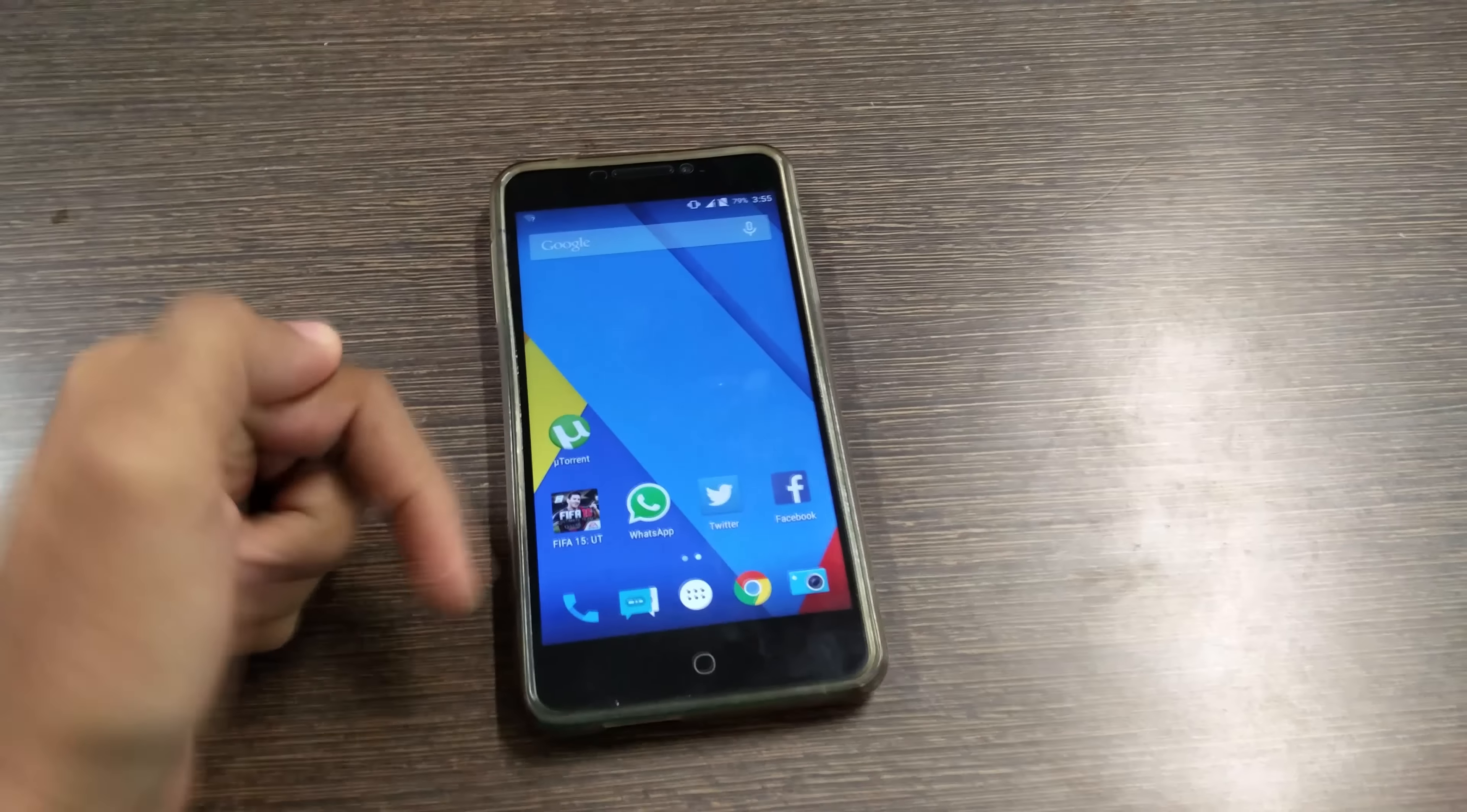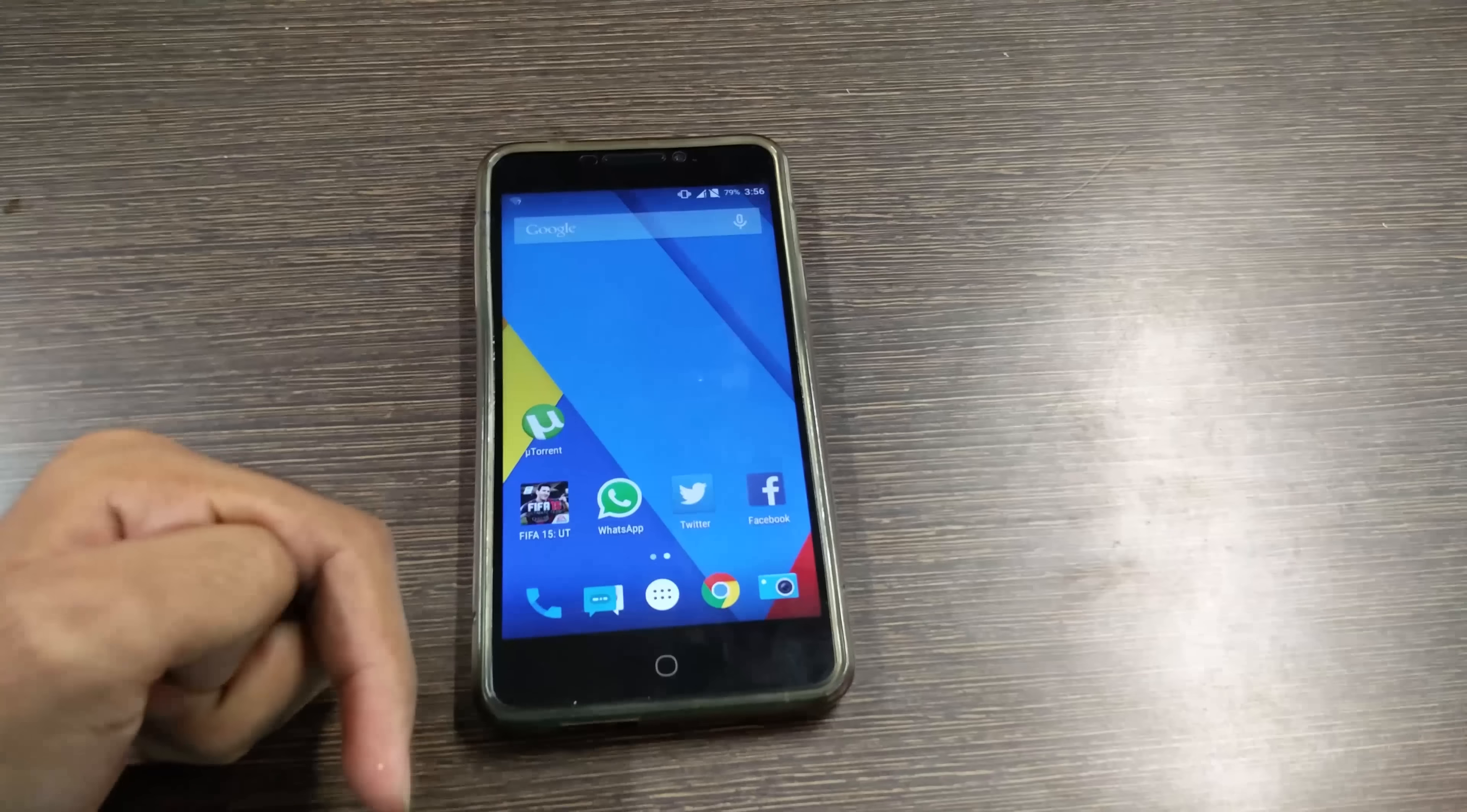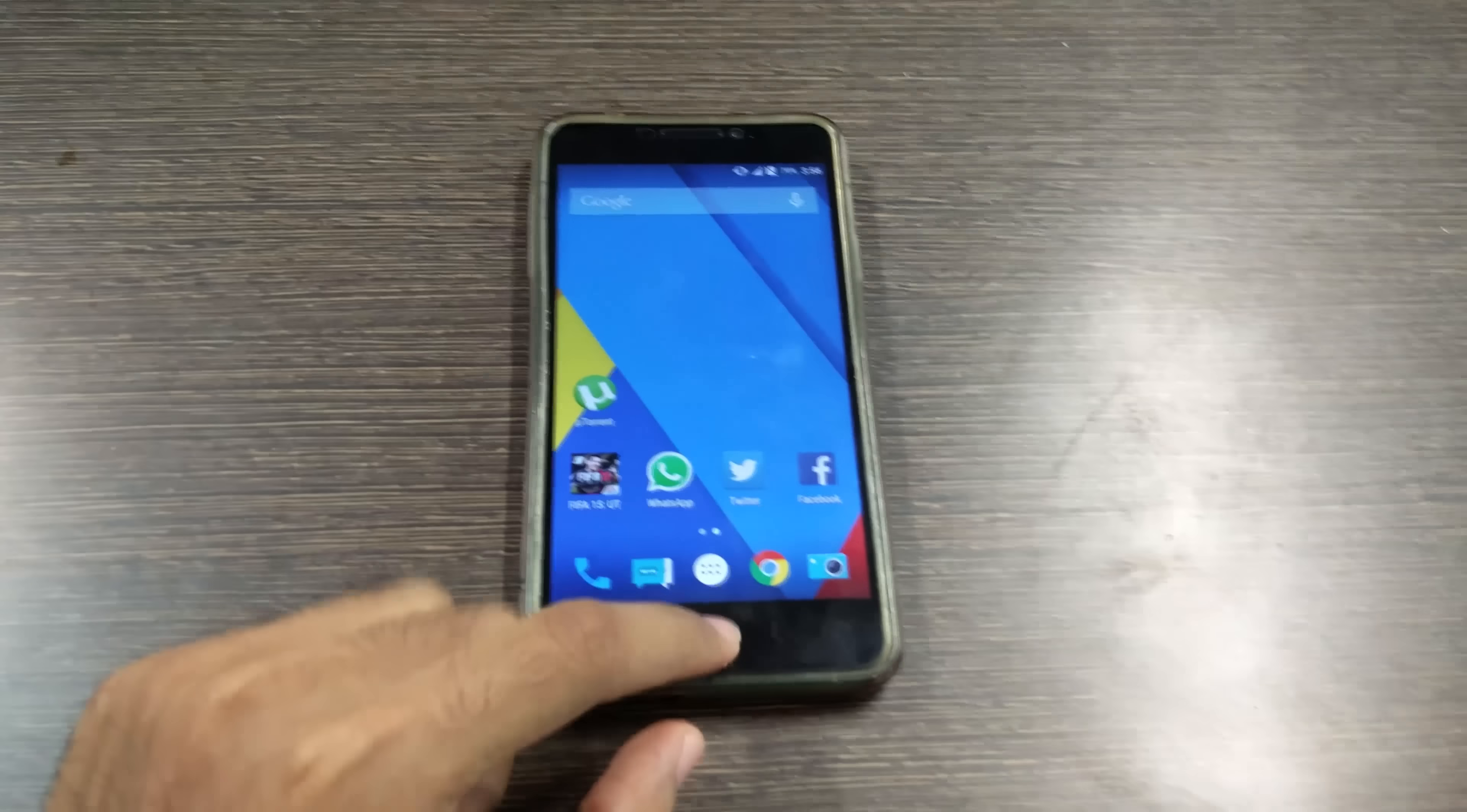If you do not have TWRP recovery installed on your device then I'll give the guide for that also in the description box below. Just flash TWRP recovery and you're good to go. Currently I am recording the video on oneplus 2 so yeah it's oneplus 2 camera test also.